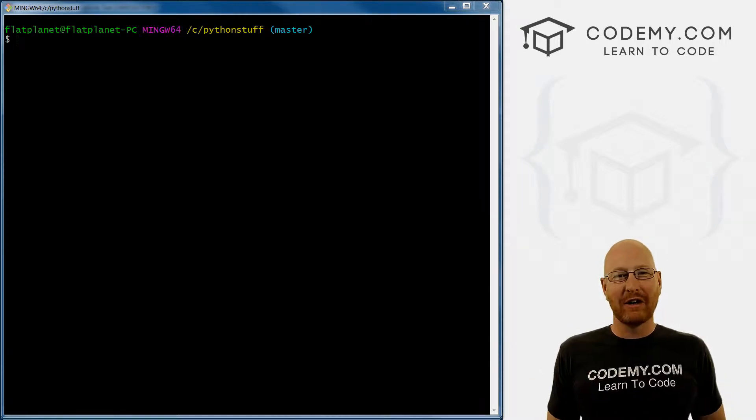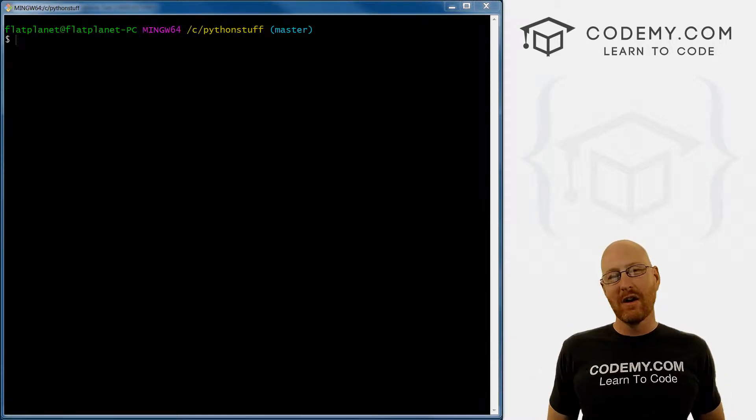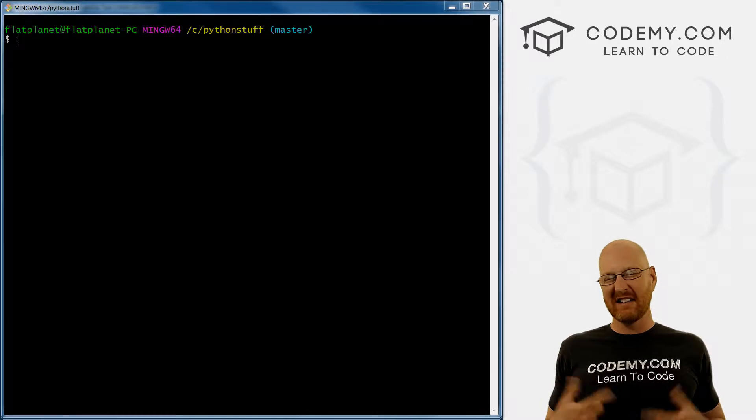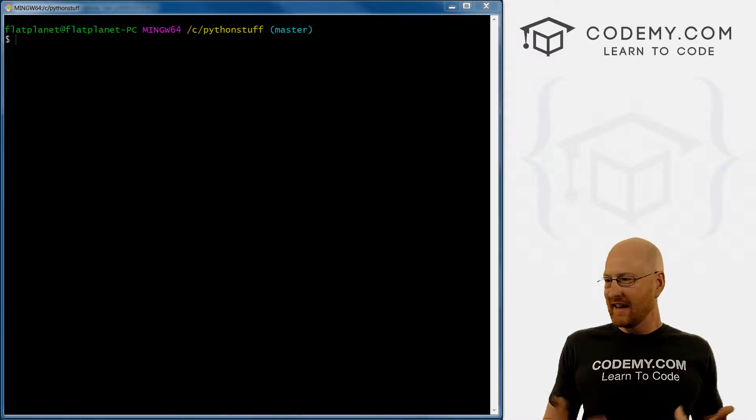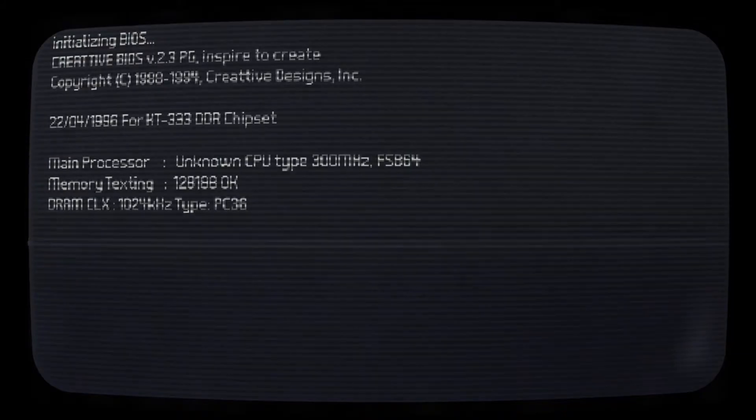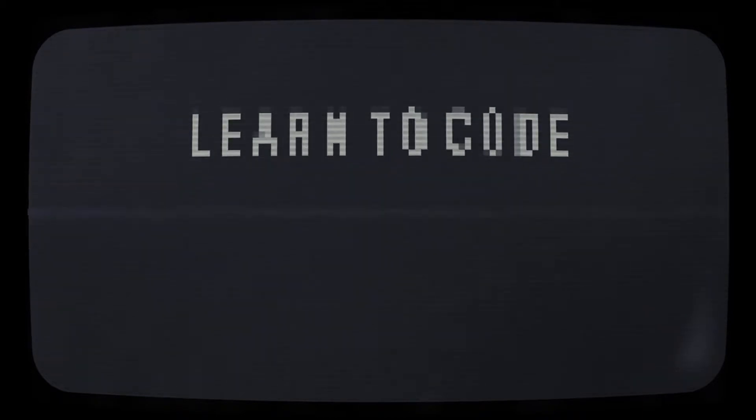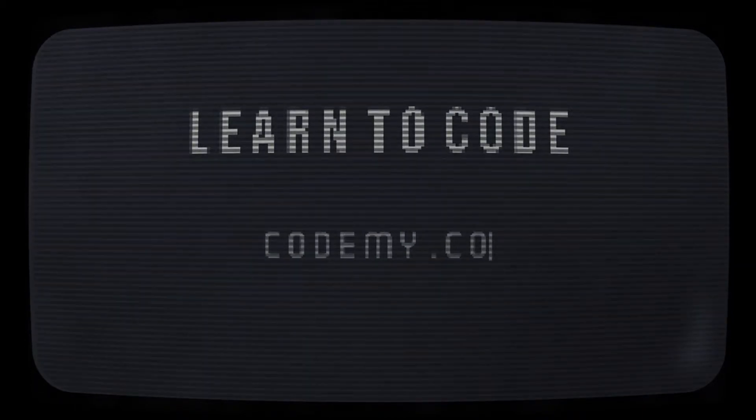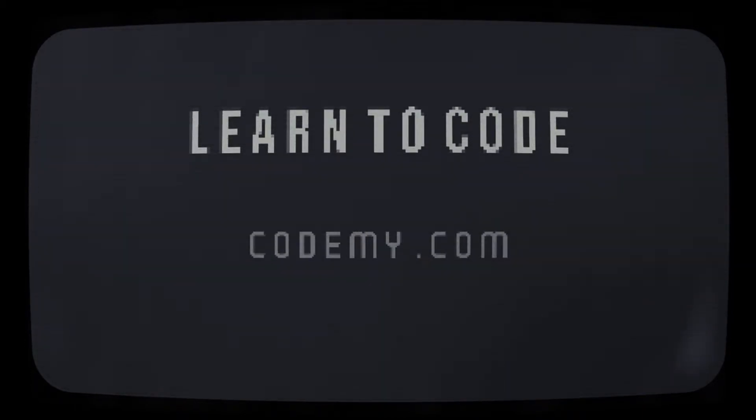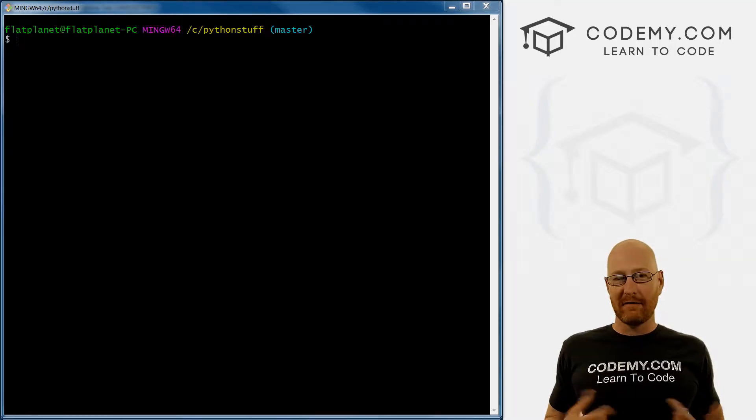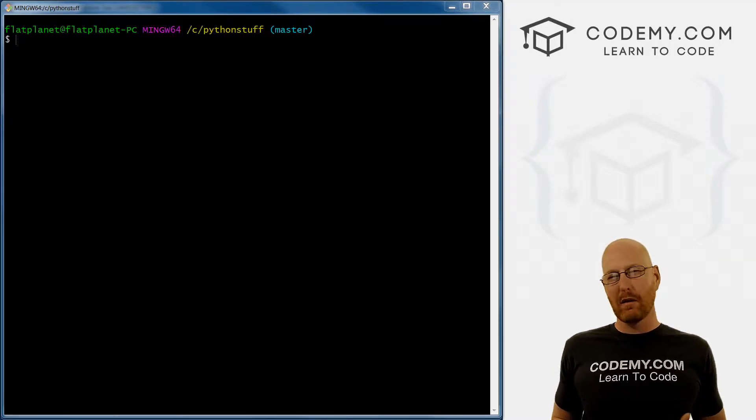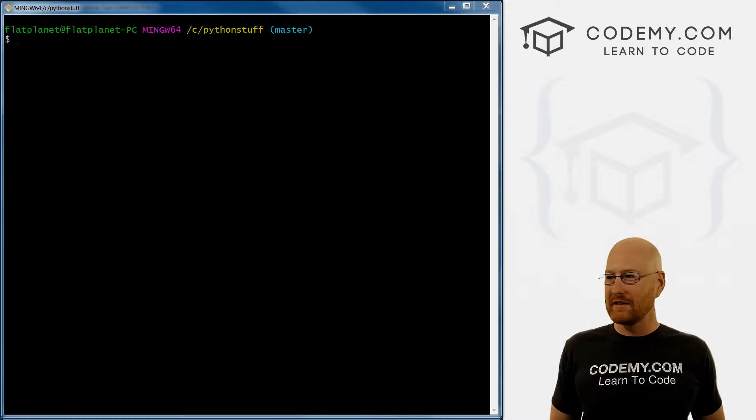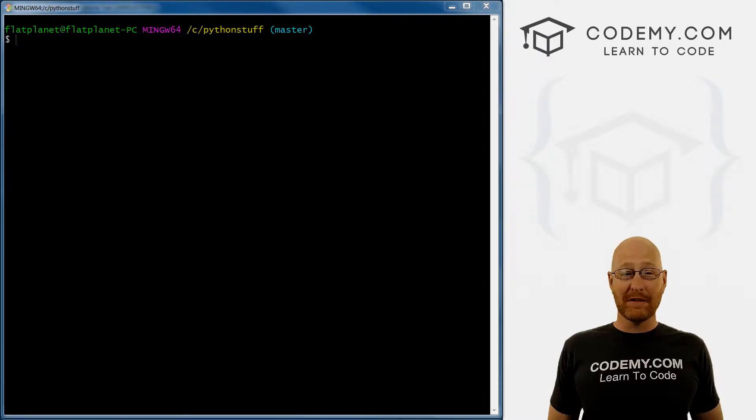What's going on guys, John Elder here from CodingMe.com. In this video, we want to play around with our FizzBuzz and add some extended functionality. In the last video, we created FizzBuzz. In this video, we want to extend it a little bit, add some more features, play around with it and just have a little bit of fun with it.